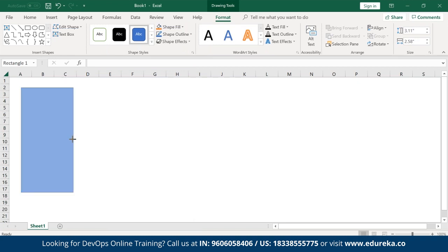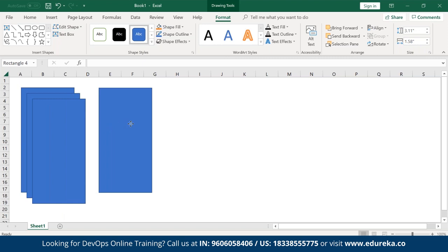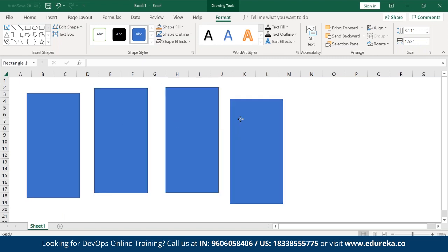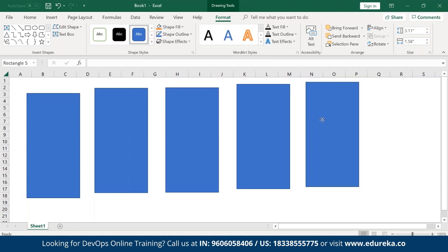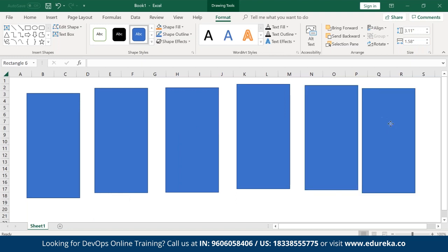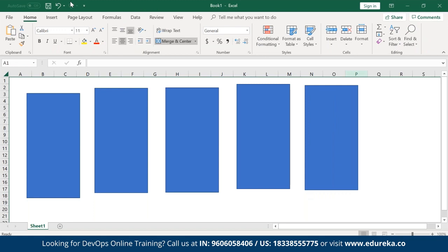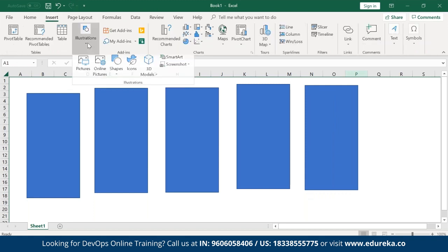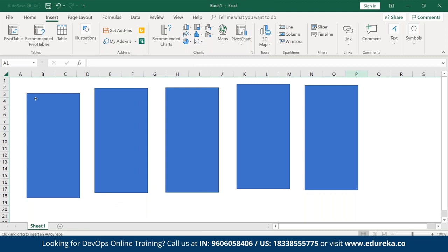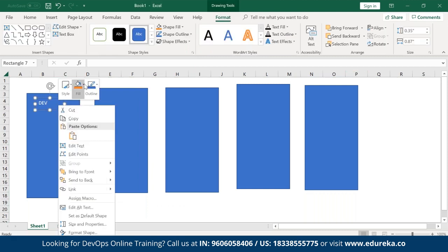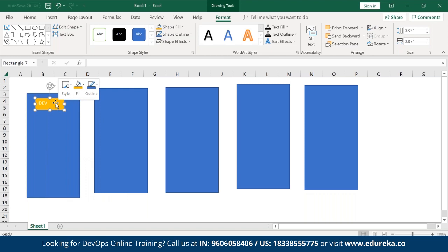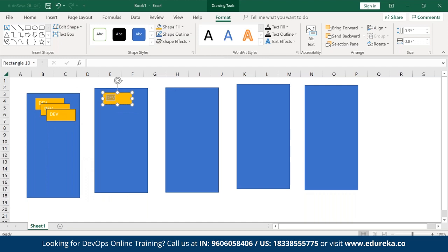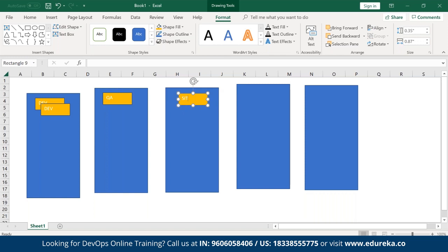First we'll understand why Docker is required in the market — the basic requirement of a container. Docker is one type of container. If I take multiple environment examples in real-time scenarios: I have a dev environment, test environment, QA, SIT, pre-prod, and prod.